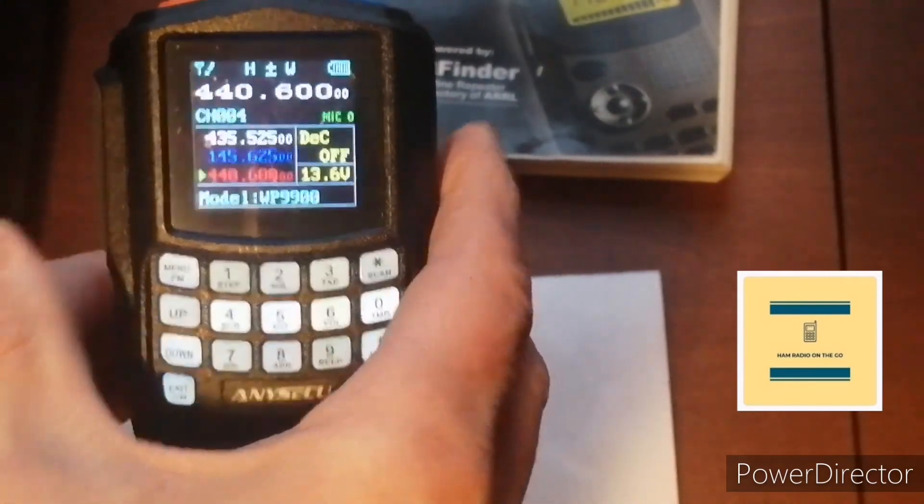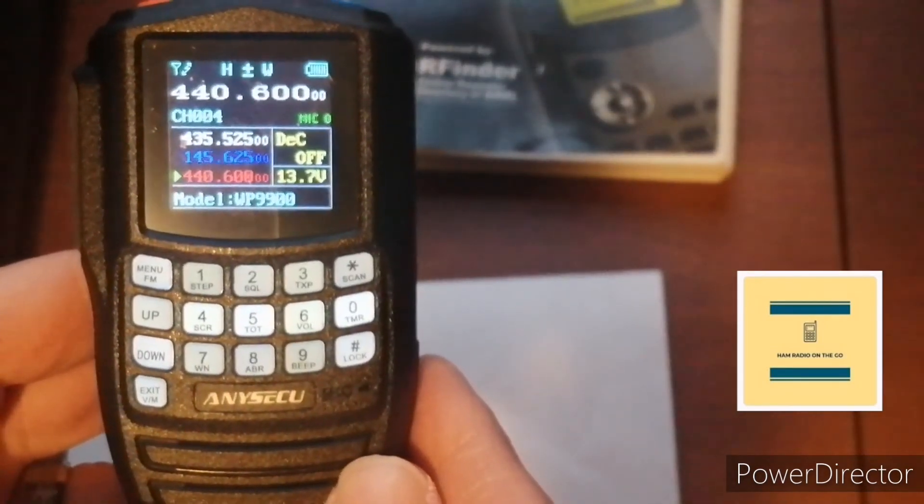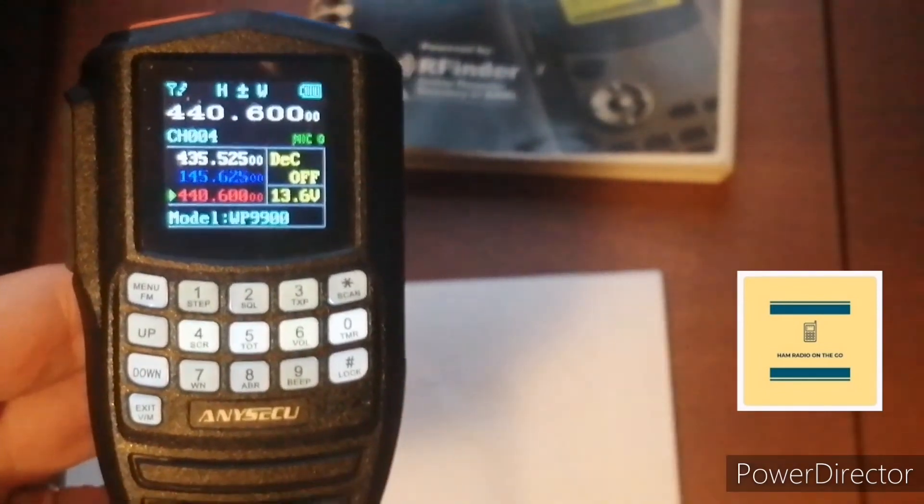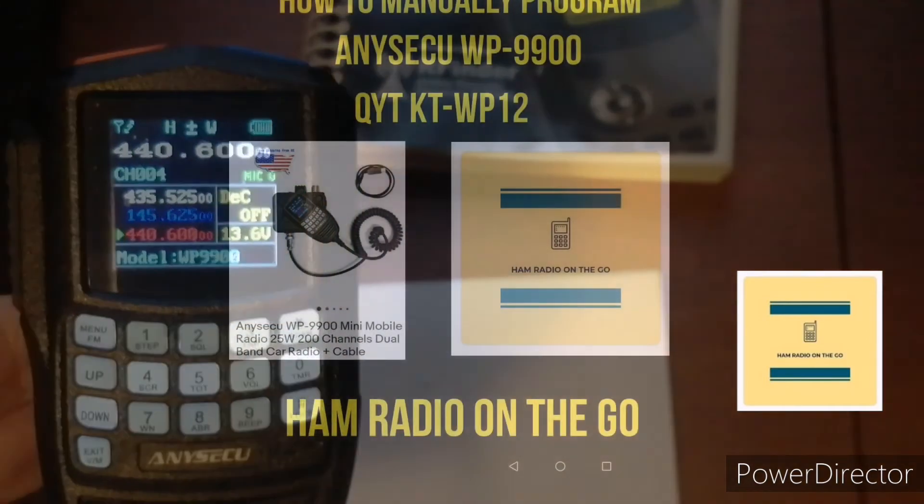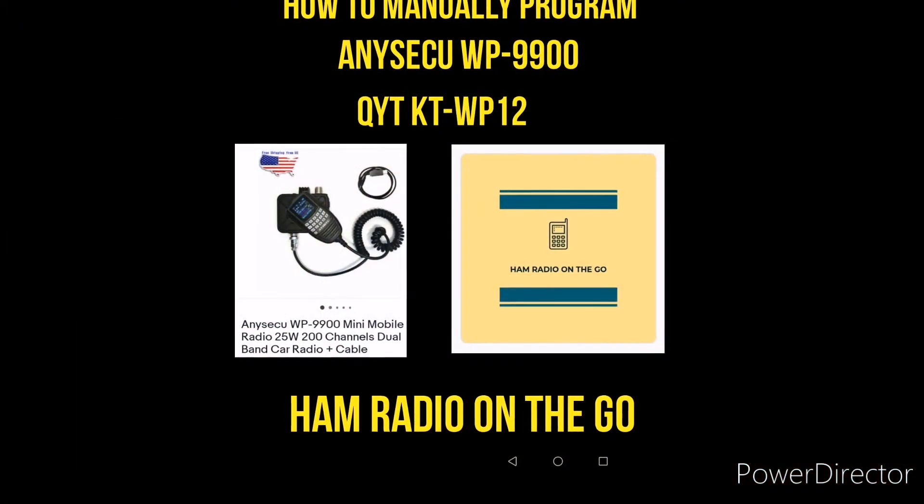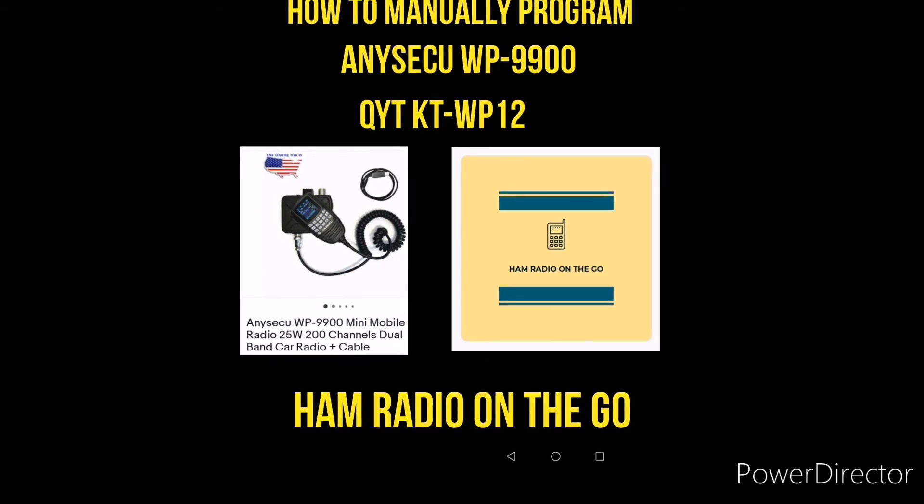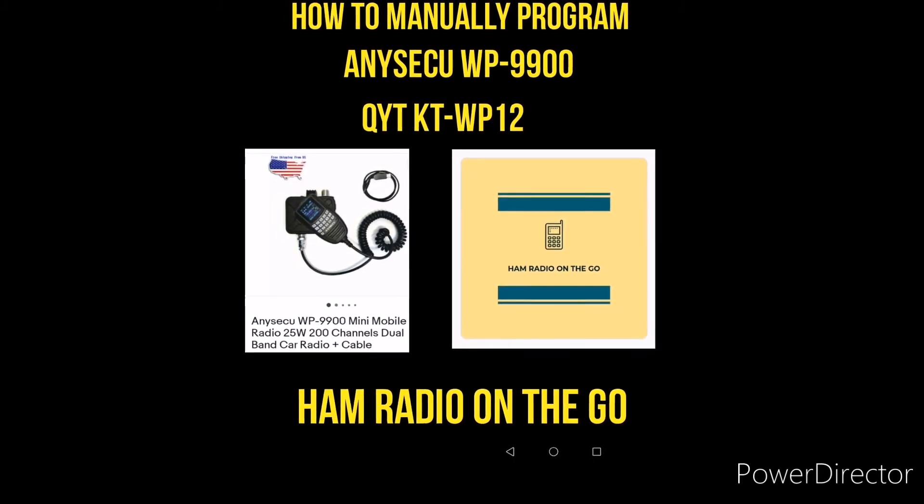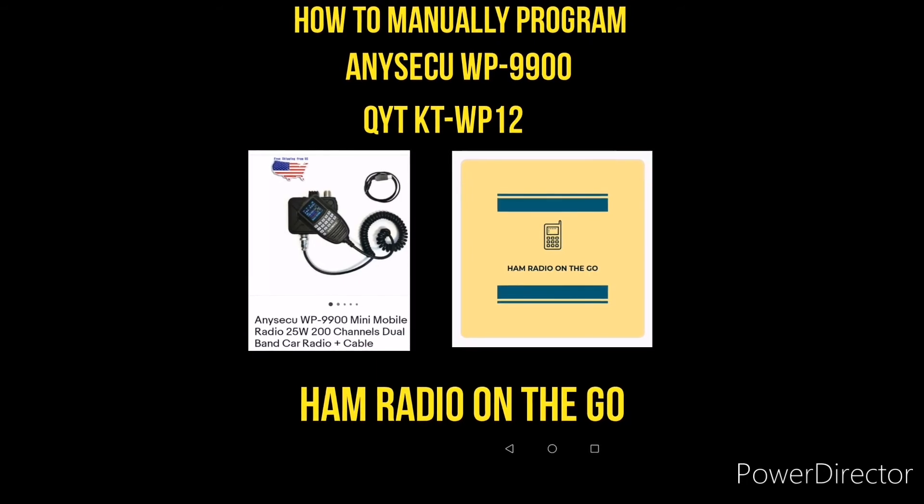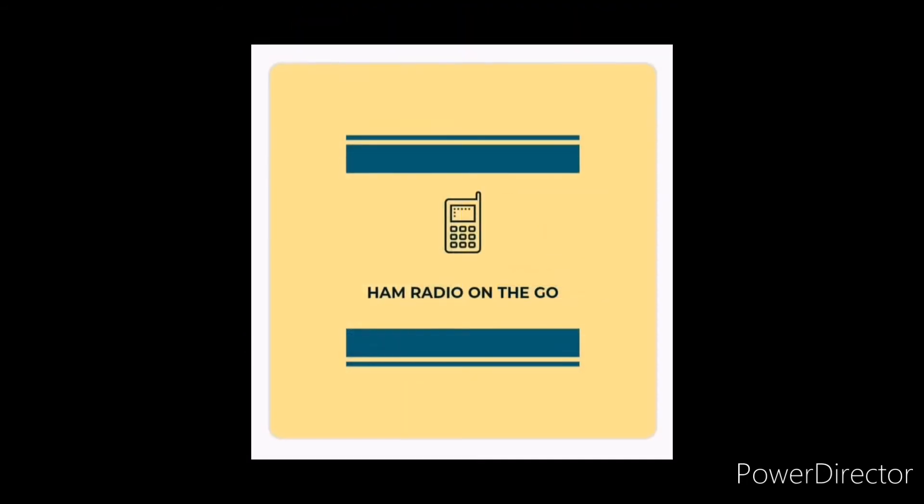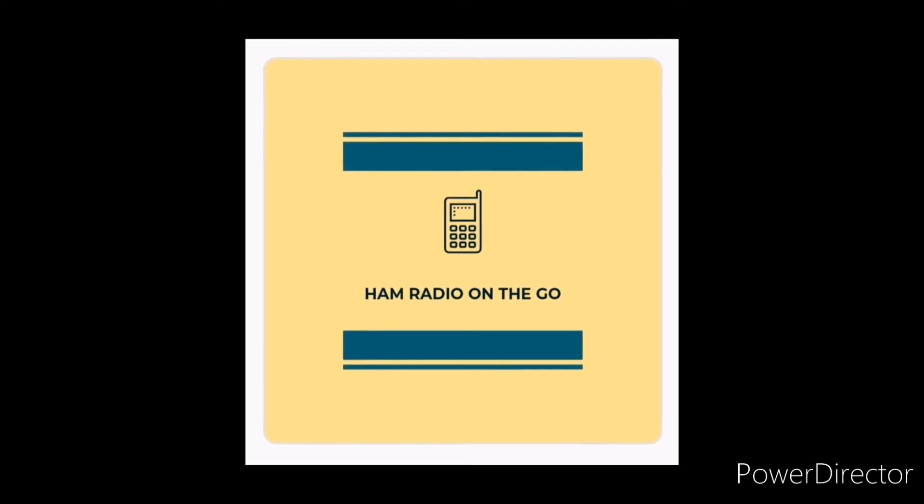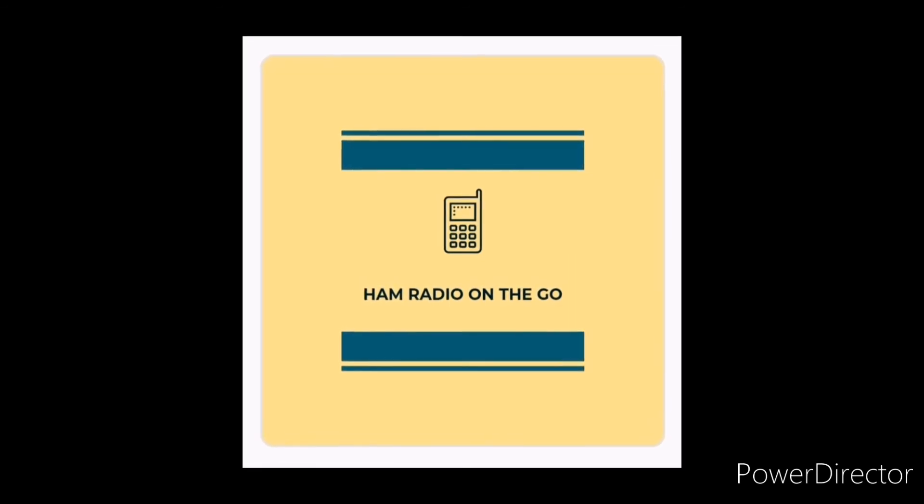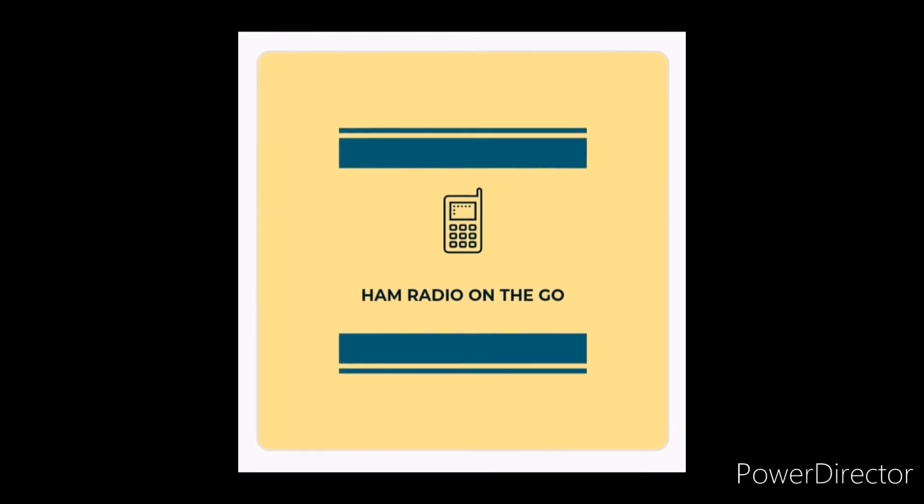Okay, that's a quick way of programming your Anyseku WP-9900 if you're on the fly and you want to do it manually. There you have it. A quick video on how to program manually your Anyseku WP-9900 or your QYT KT-WP12, just in case if you're out there on the go. Because we like to be on the go on this channel. Like and subscribe for future videos right here on Ham Radio On The Go. Thanks for watching.